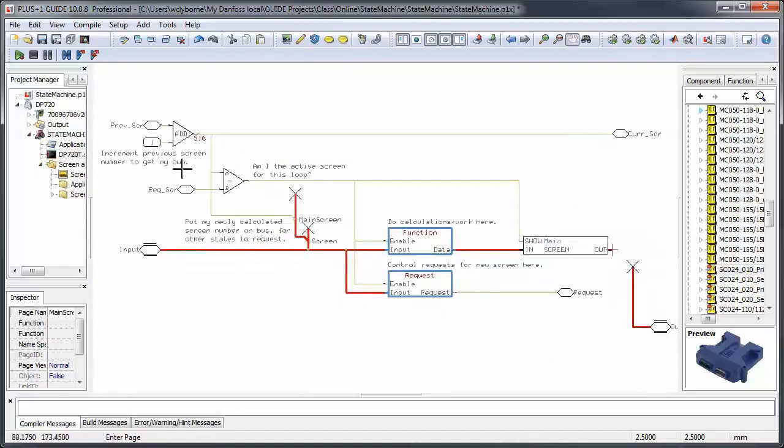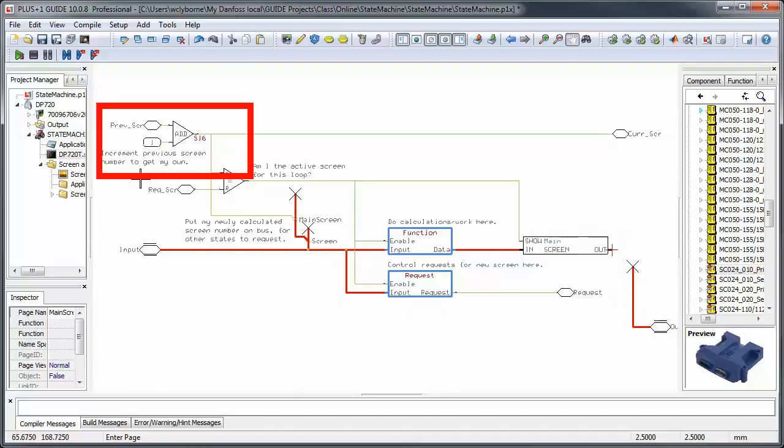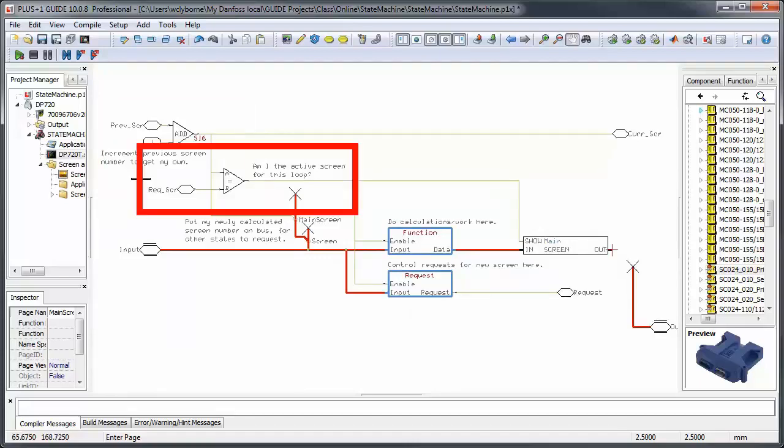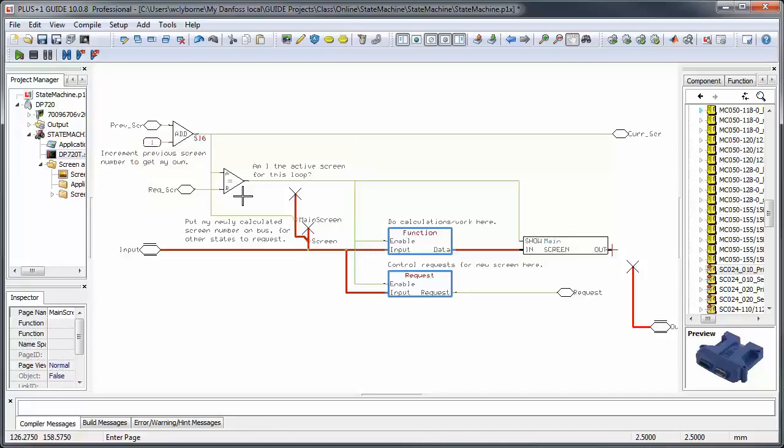The first thing that the screen does is calculate its own state number by incrementing that of the previous screen. Once it has its own number, it compares that with the signal value requested screen, which once again is the active screen for this loop.